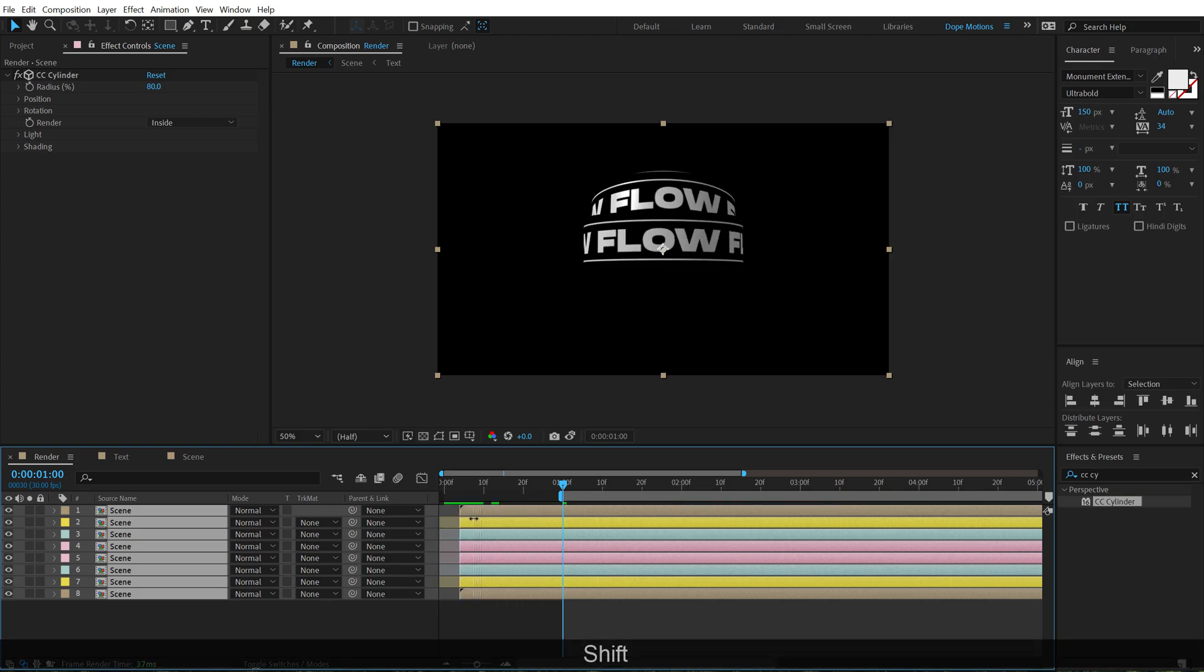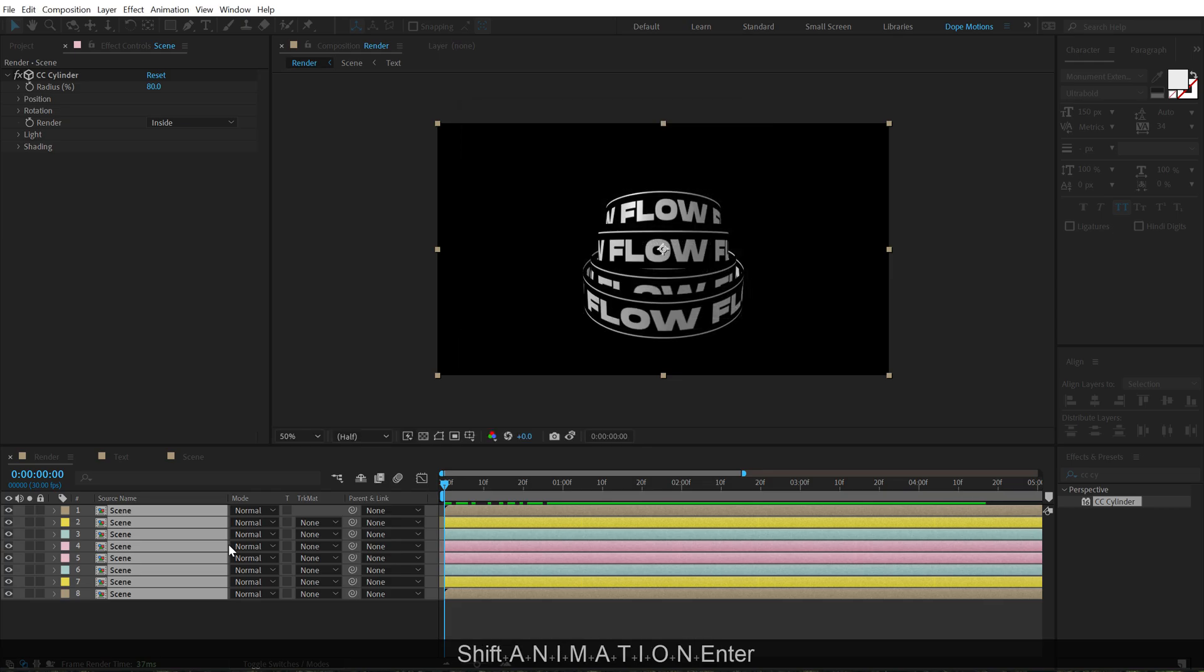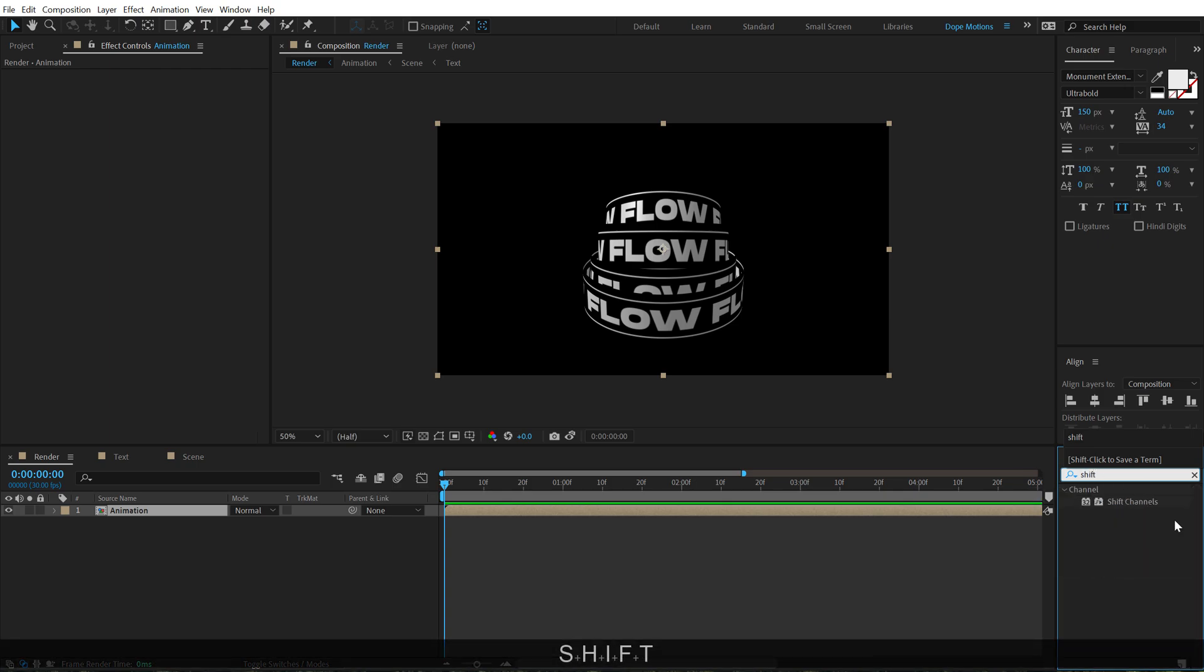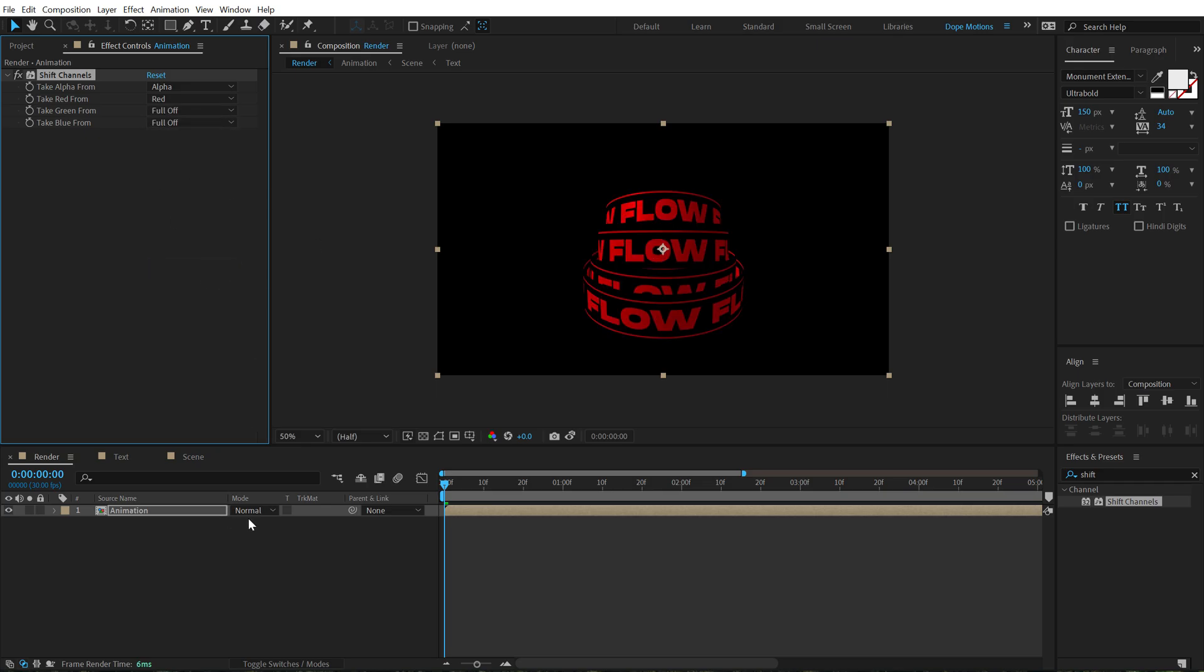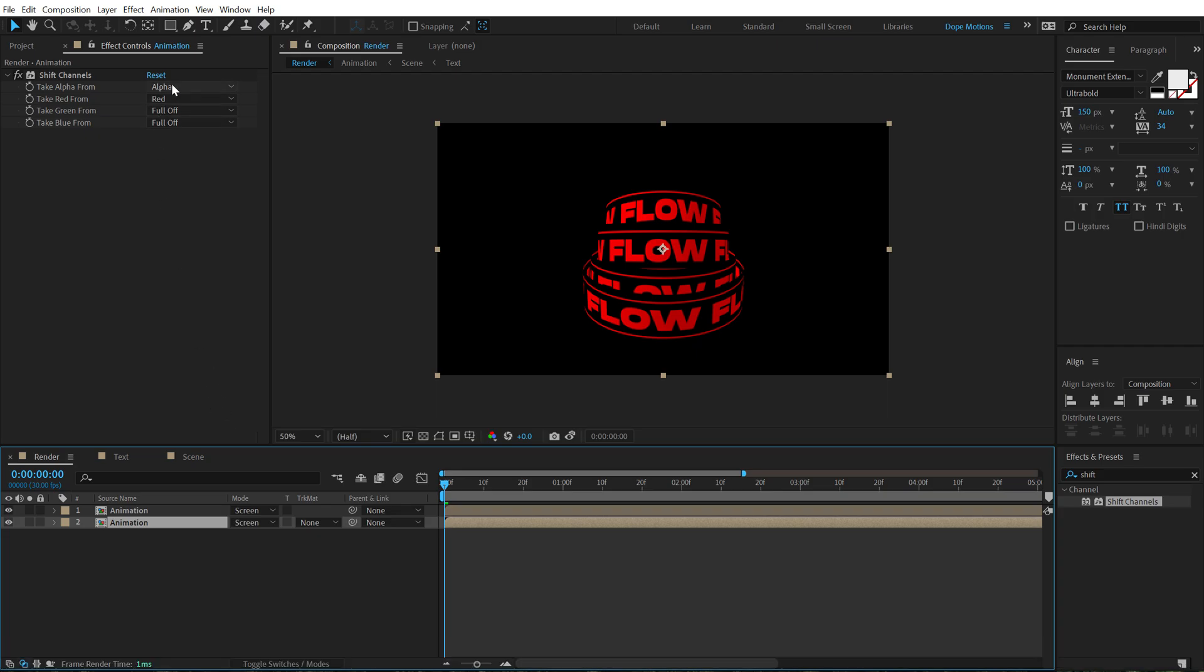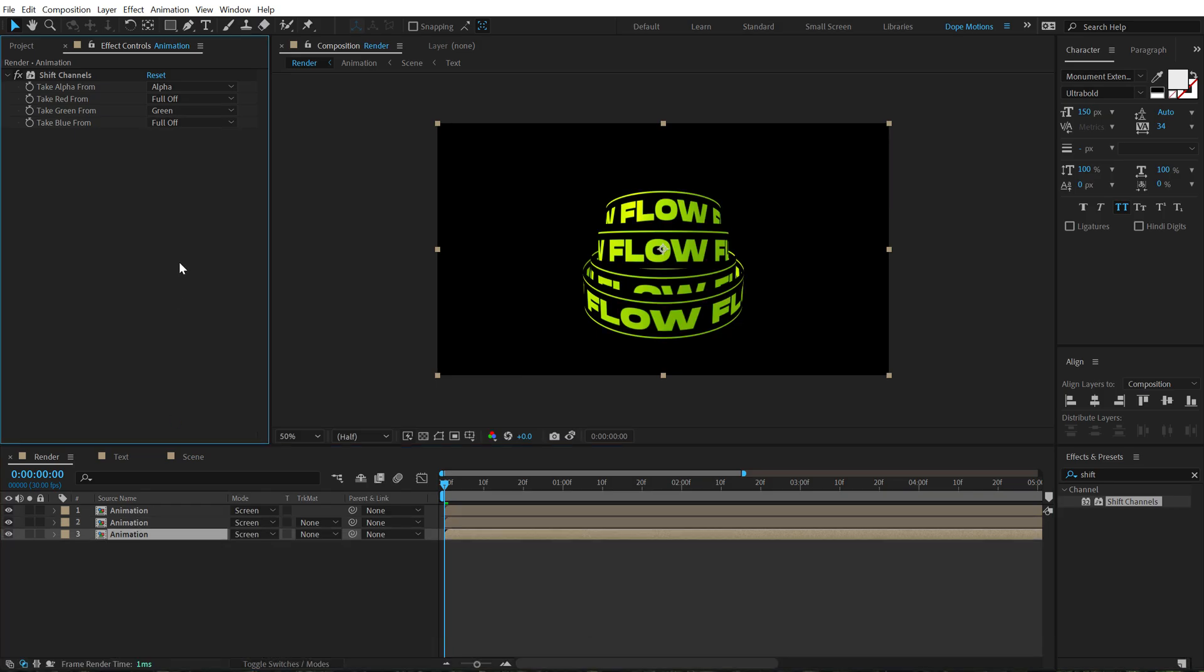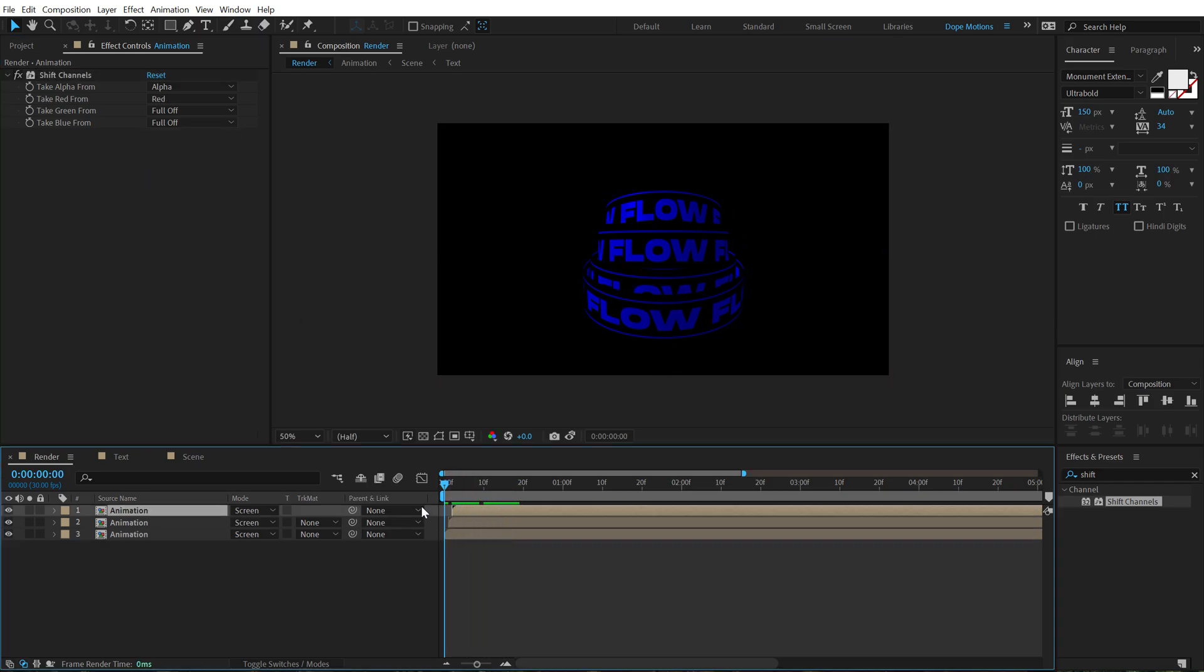Then select all the layers, hit control shift C. Let's call this animation. You can call it whatever that you want and let's go into effects and preset and search for shift channels. Double click to apply this and turn off the green and the blue channel. So let's set this to off and change the blending mode of this to screen. Hit control D to duplicate it. Select the second one, turn off the red and turn on the green. Duplicate this one more time. Turn off the green and turn on the blue channel and then just move every layer by one frame like so. This is going to help us achieve that nice RGB look that makes it feel more trippy.